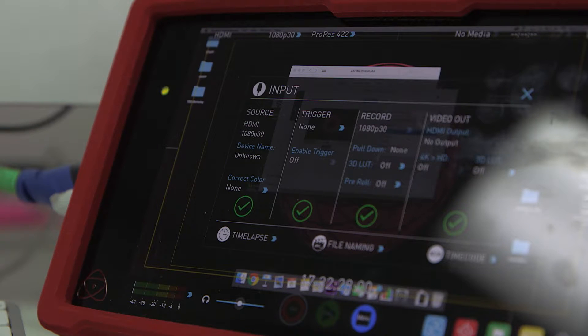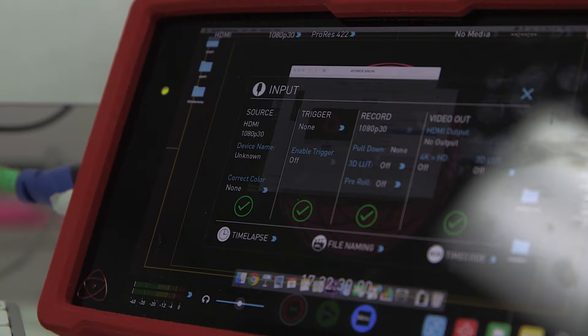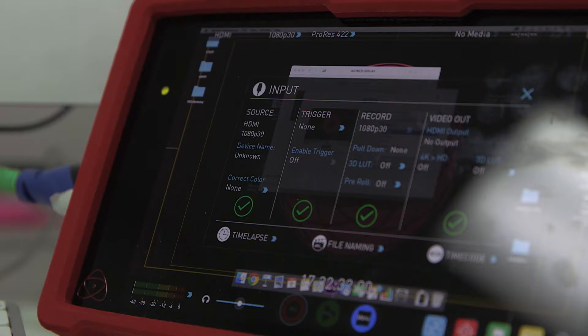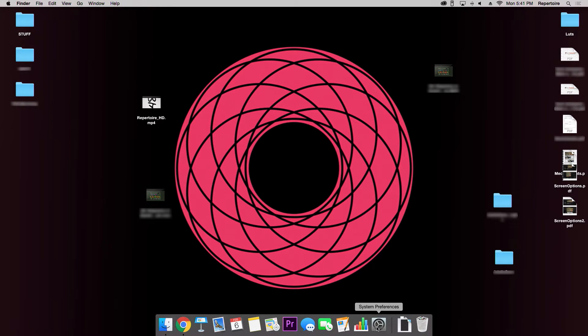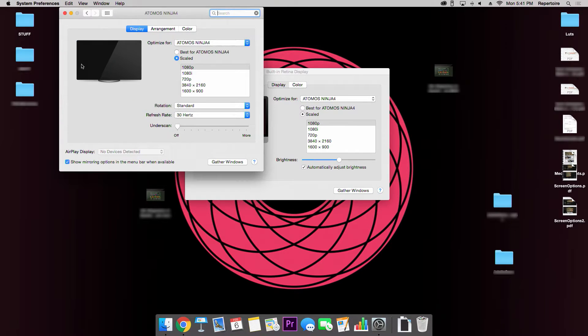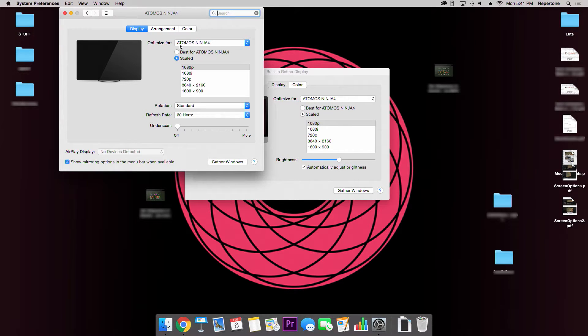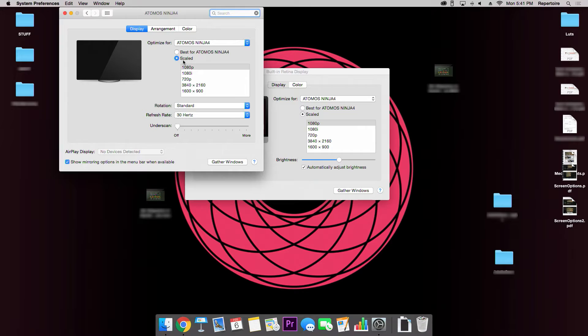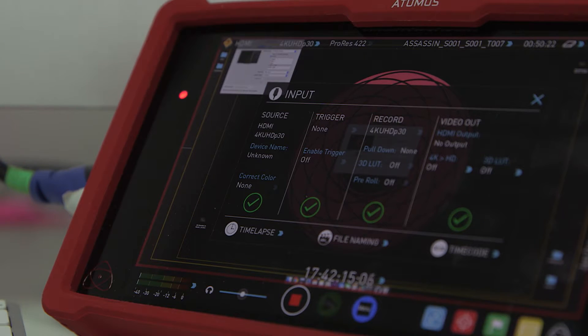After plugging in the assassin to your iMac, you may notice that the source input is 1080p 30 frames. Your solution to this problem is going to System Preferences and then opening up displays. Change your scaled settings from 1080p optimized for the Atomos Ninja to 3840 by 2160.